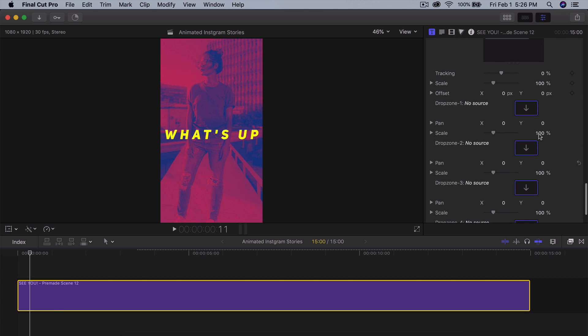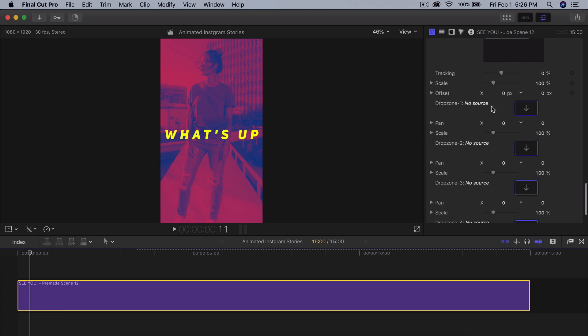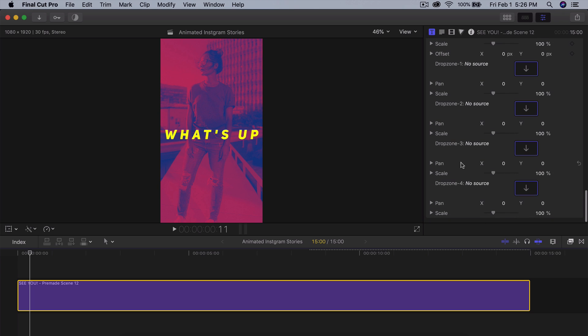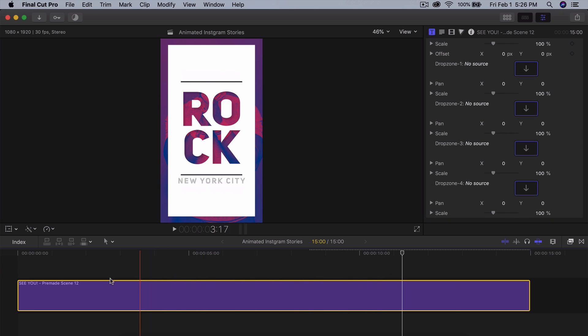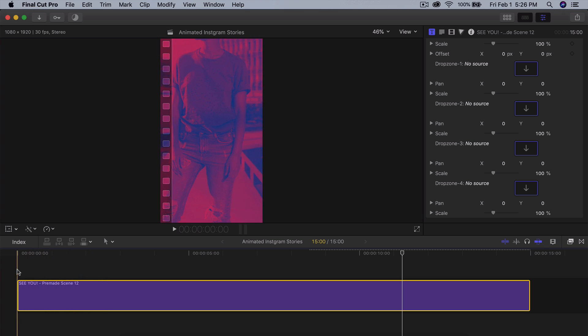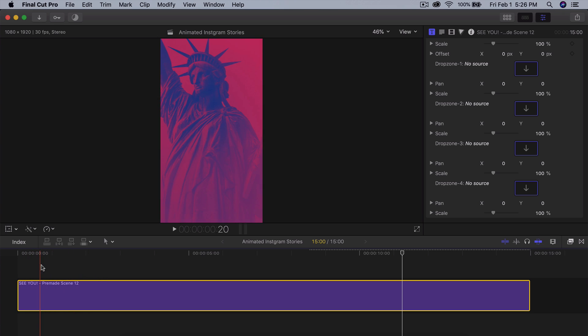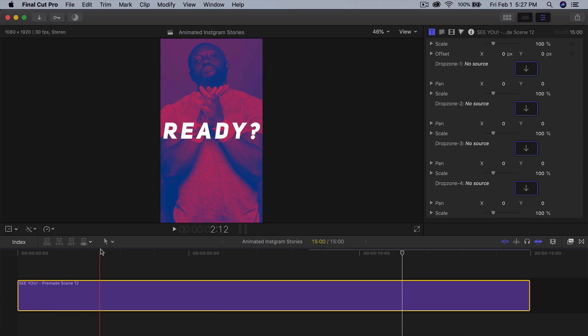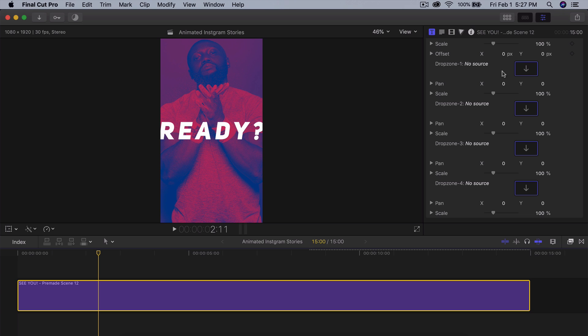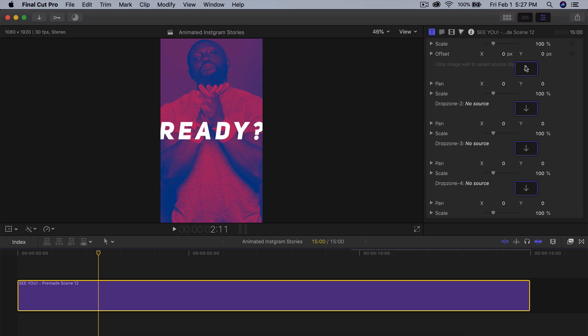If we go all the way down you're going to see the drop zones. Here you're going to have one, two, three, four, depending on how many picture elements there are. You can see that in the beginning here we have this woman here just chilling and then we have the Statue of Liberty and then different photos of these people.